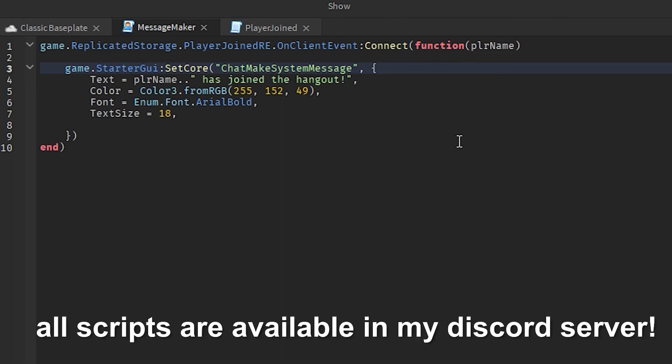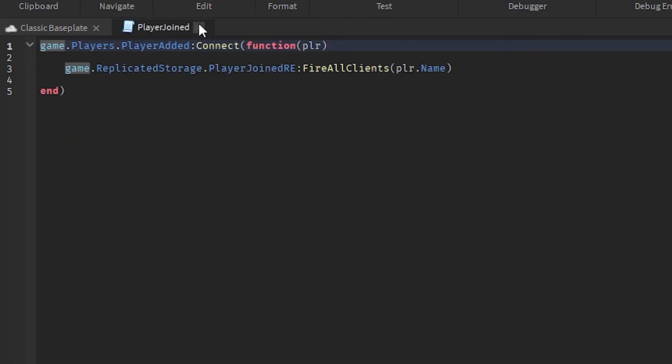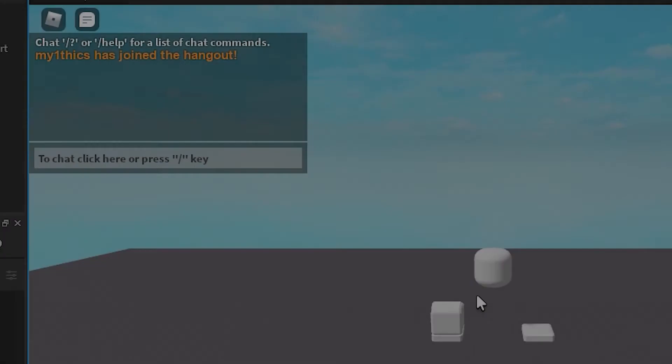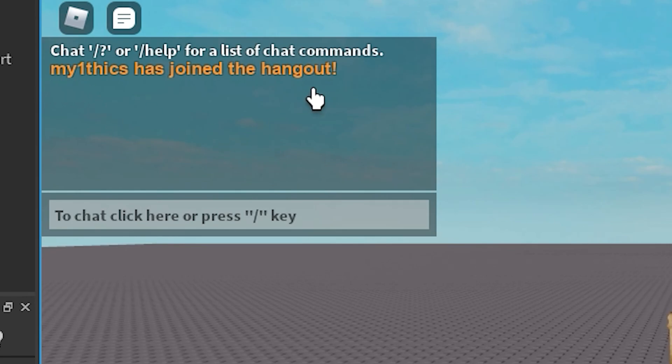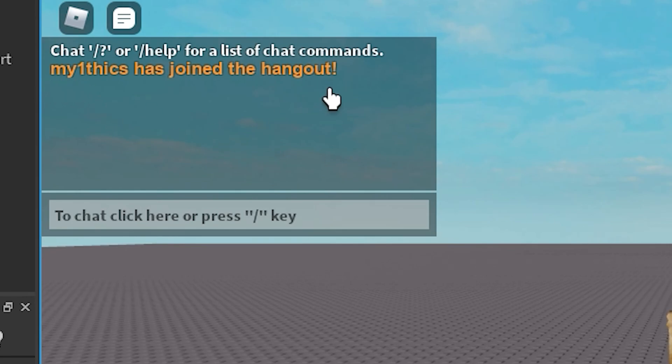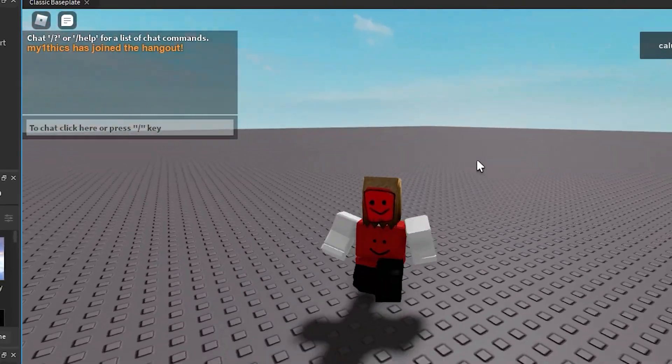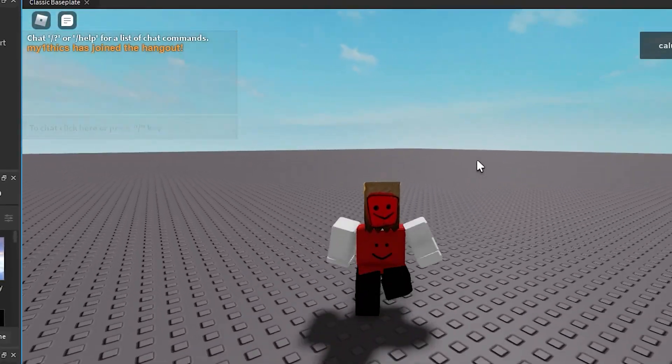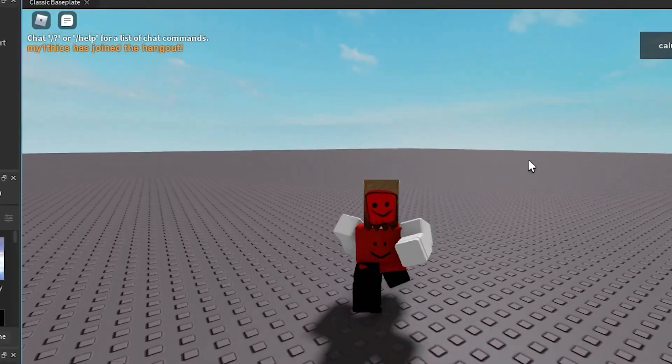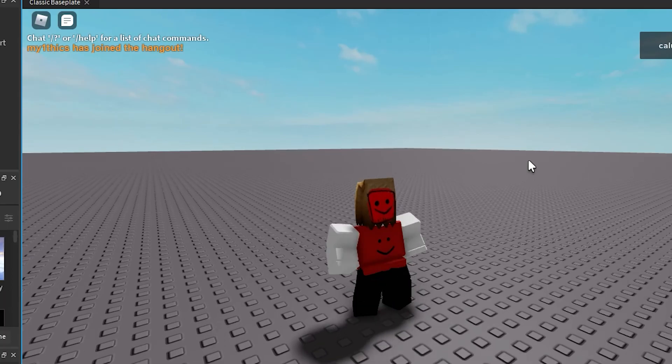Now let's test it out. And there you go - Mythics has joined the hangout. So if you guys enjoyed this video, make sure to leave a like and subscribe to the channel. I'll see you guys in the next video. Goodbye.